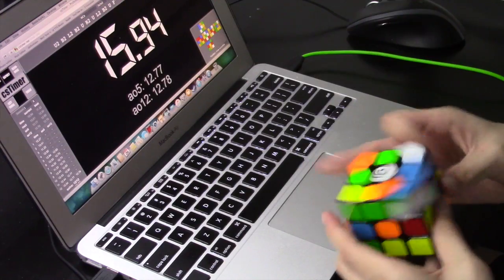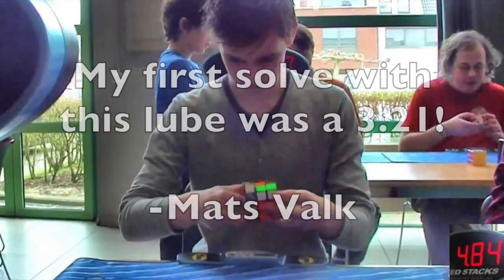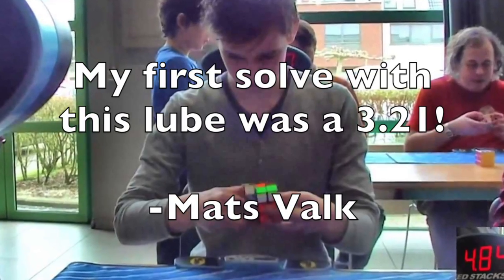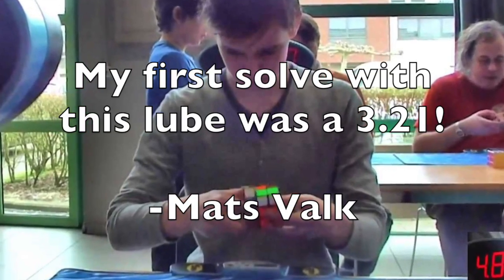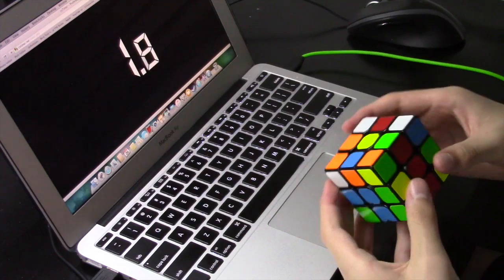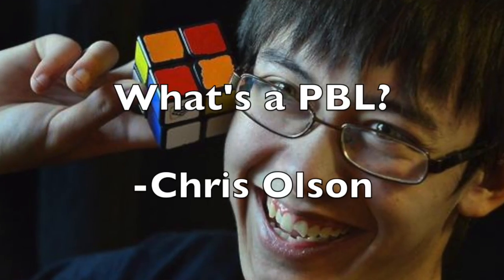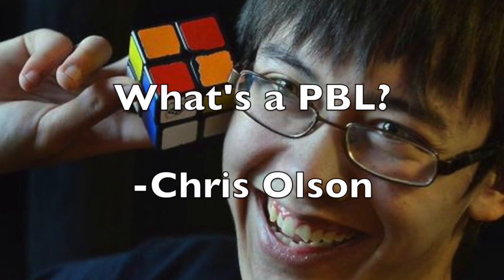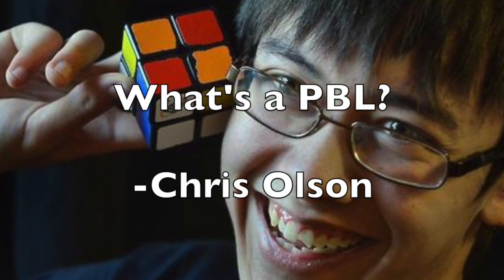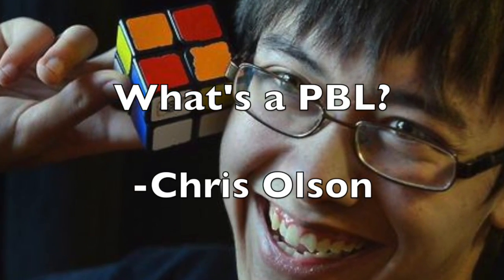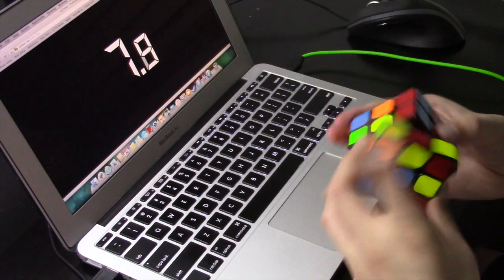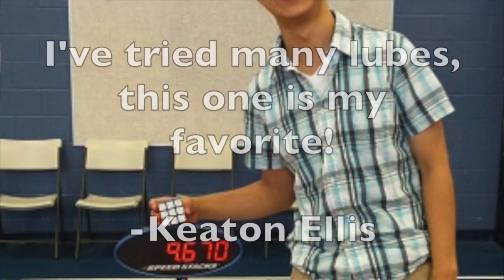Mats Falk, Chris Olsen, and Keaton Ellis.